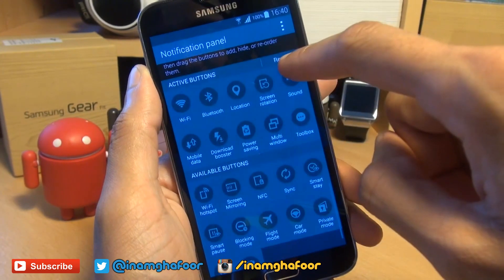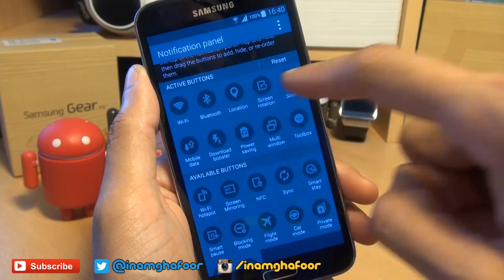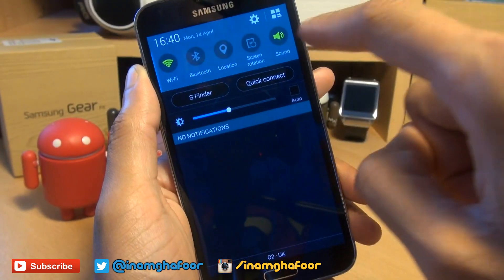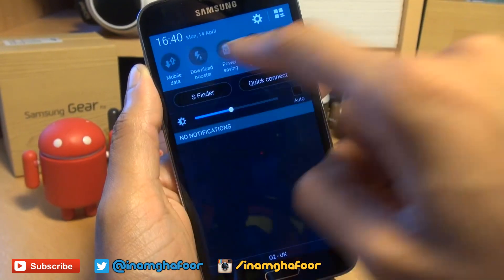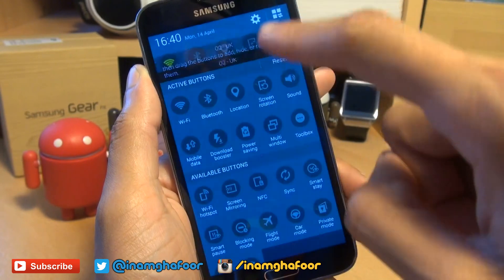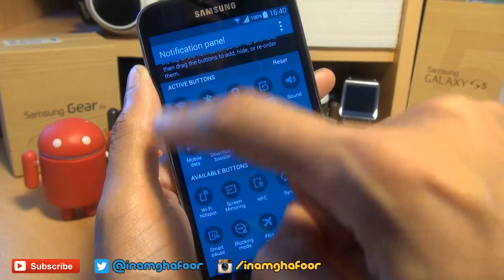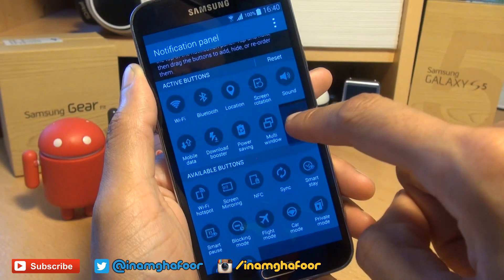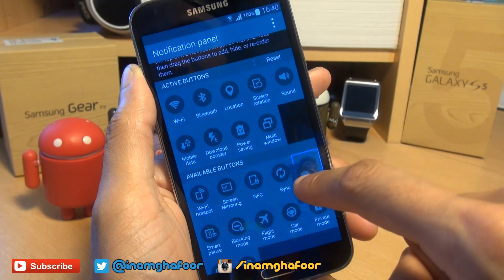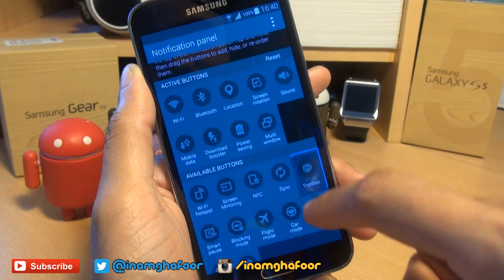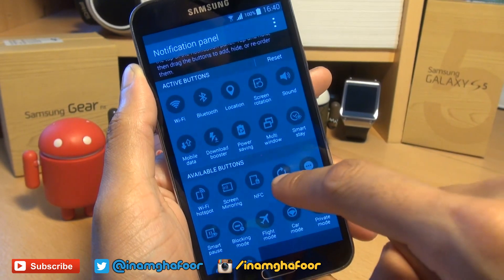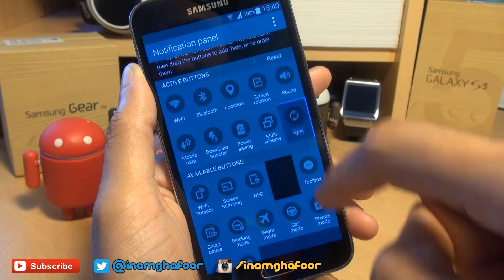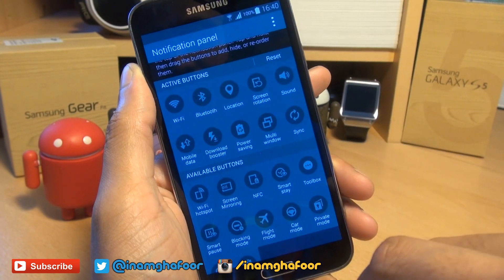And then further down, you can customize the apps that appear along the top of this notifications area here. You can add and remove and reorder them if you wish. For example, if I want to get rid of Toolbox, just bring that down here and say if I want to replace it with Sync, I'll just replace that lock.